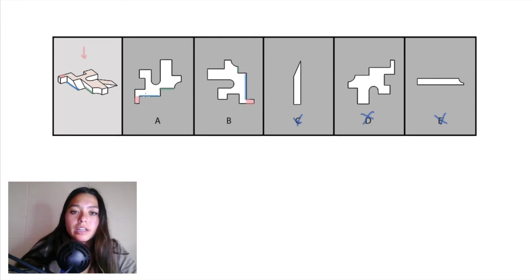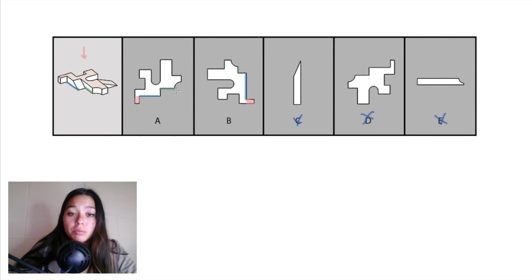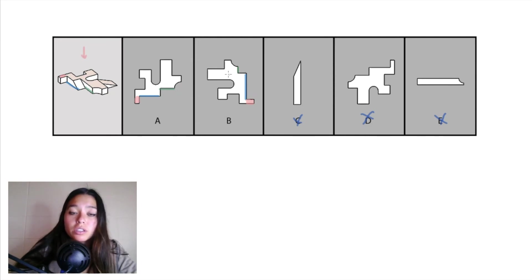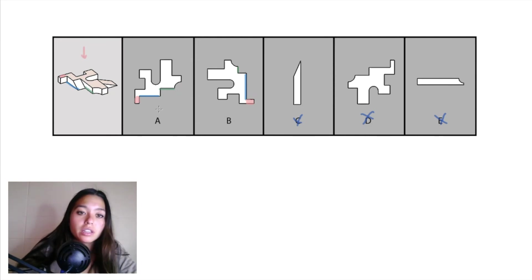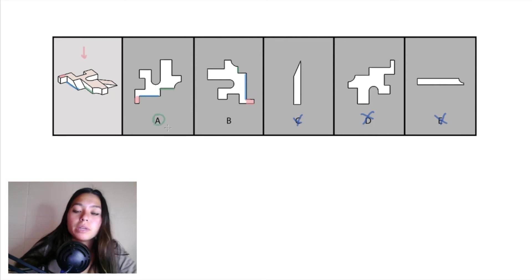You can see that in A, that blue and green length are pretty similar, but in B, that blue length is much longer than that green length. So here in our object, that blue and green length are pretty similar, so immediately you know A is correct and B is incorrect.